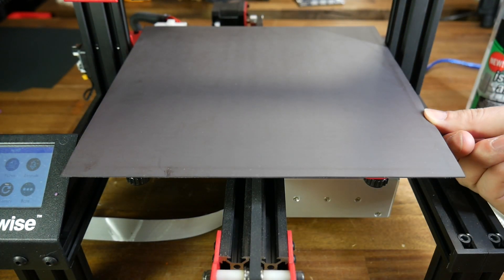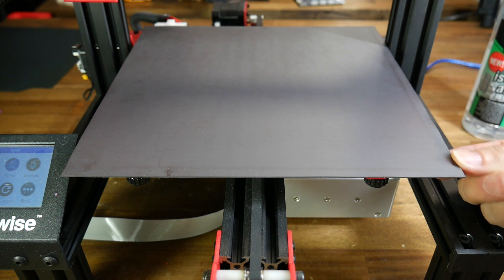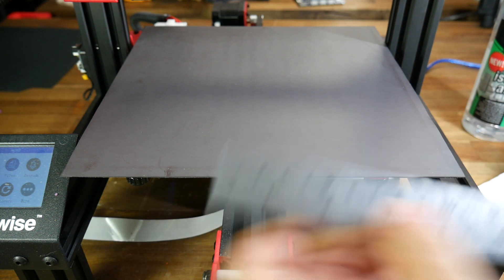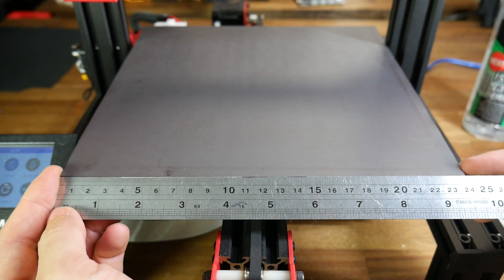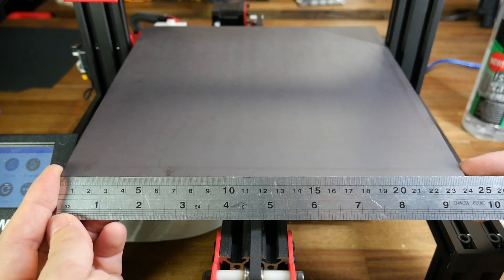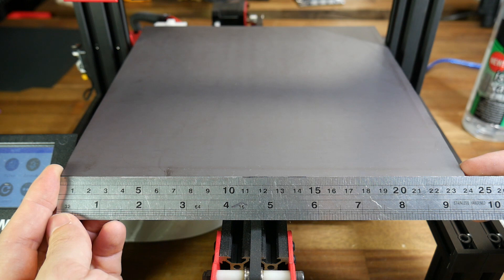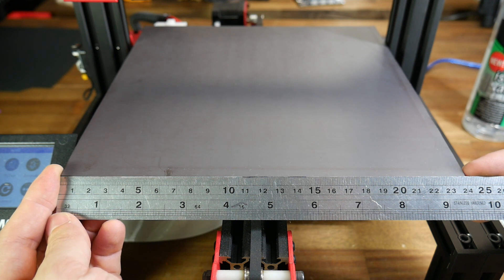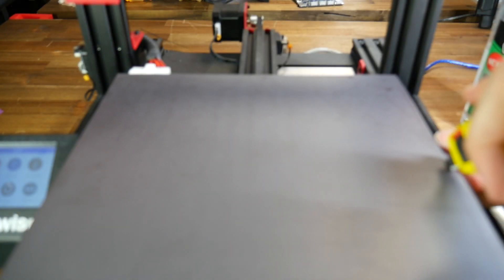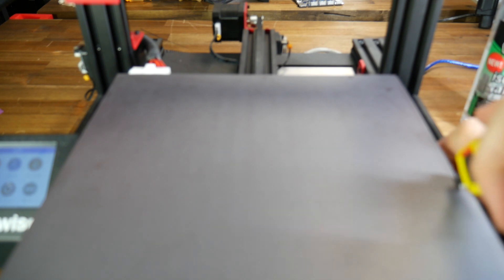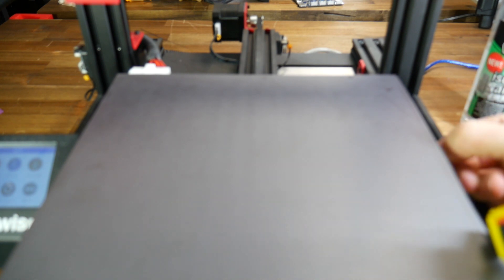I noticed after installation that the magnet was slightly oversized, and hanging over the edge around 5mm. It measured closer to 240 than the advertised 235, so I simply ran a blade down the edge, using the metal frame as a guide, and in about 10 seconds I had it perfectly trimmed to size.